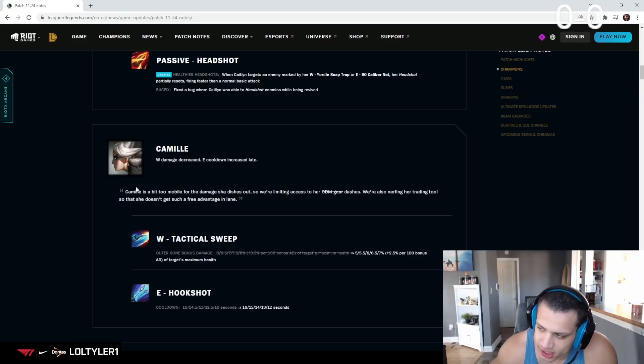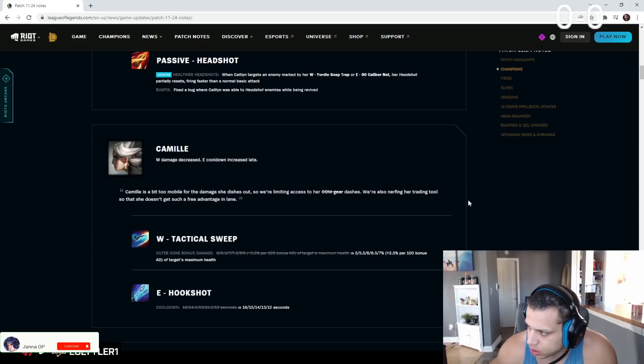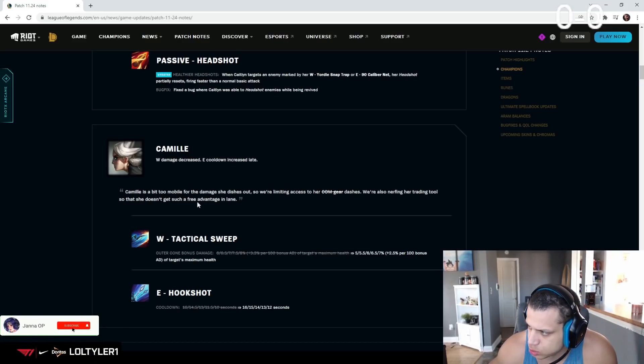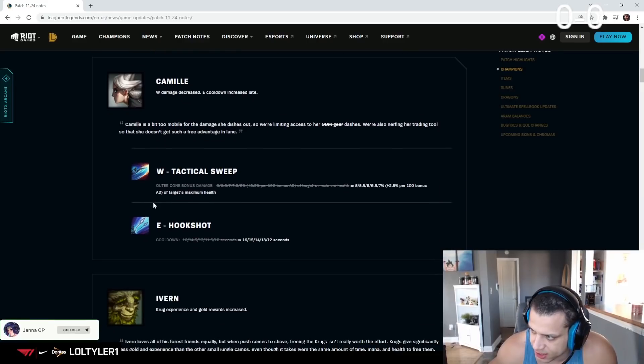I don't think it's the W bro. She's a bit too mobile for the damage she just does. For limiting access to her dashes, we're also nerfing her trading tool so that she doesn't get the free advantage.